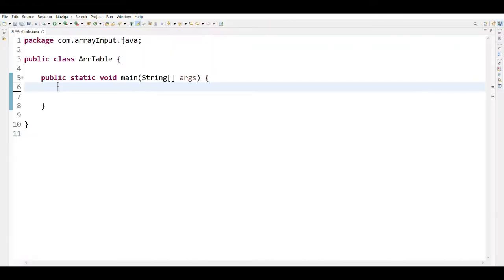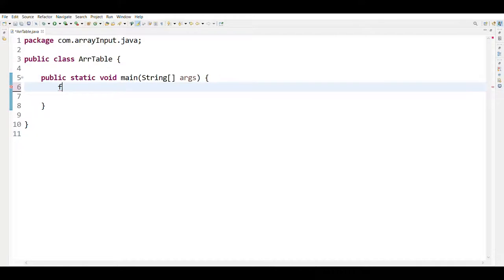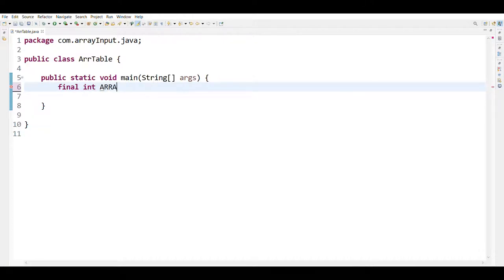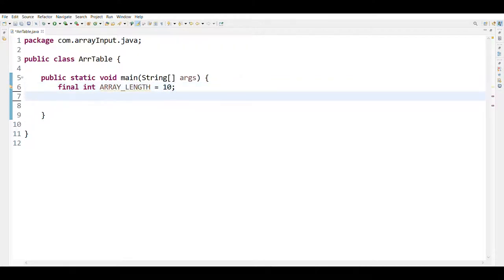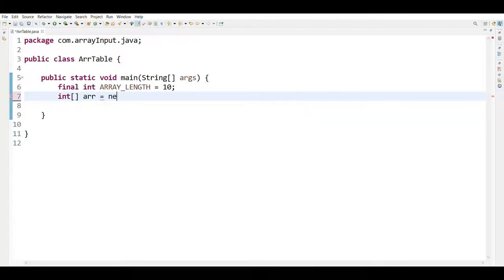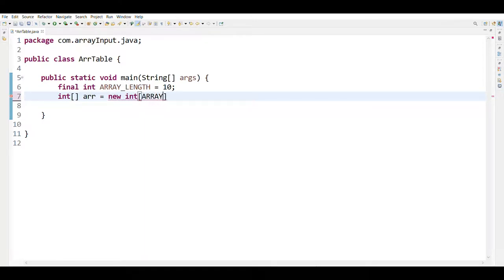Now we are going to implement our program in Eclipse IDE. So first we are going to declare a constant: final int ARRAY_LENGTH equals to 10 semicolon. Then we are going to create an array: int array equals to new int in square bracket ARRAY_LENGTH.